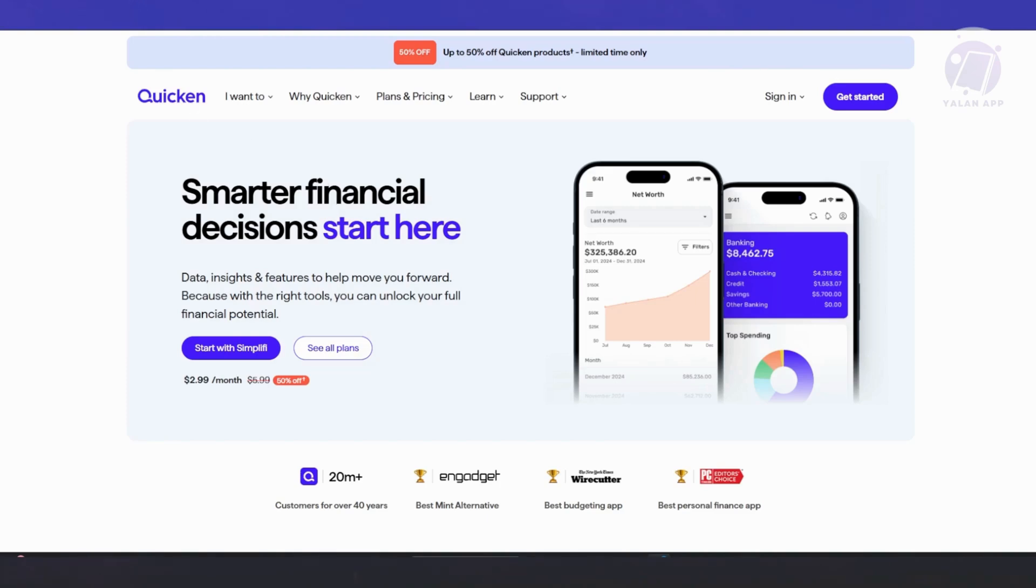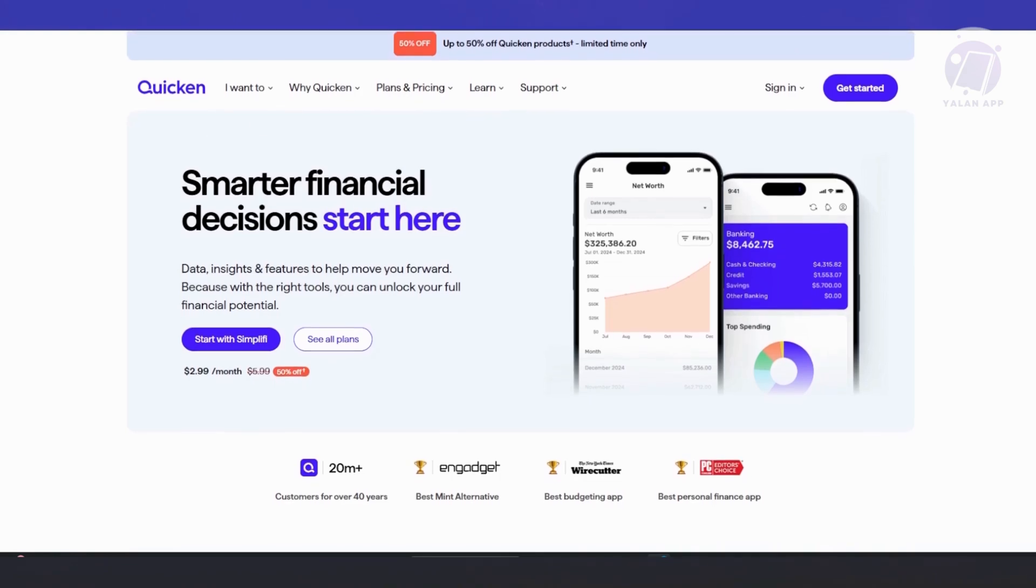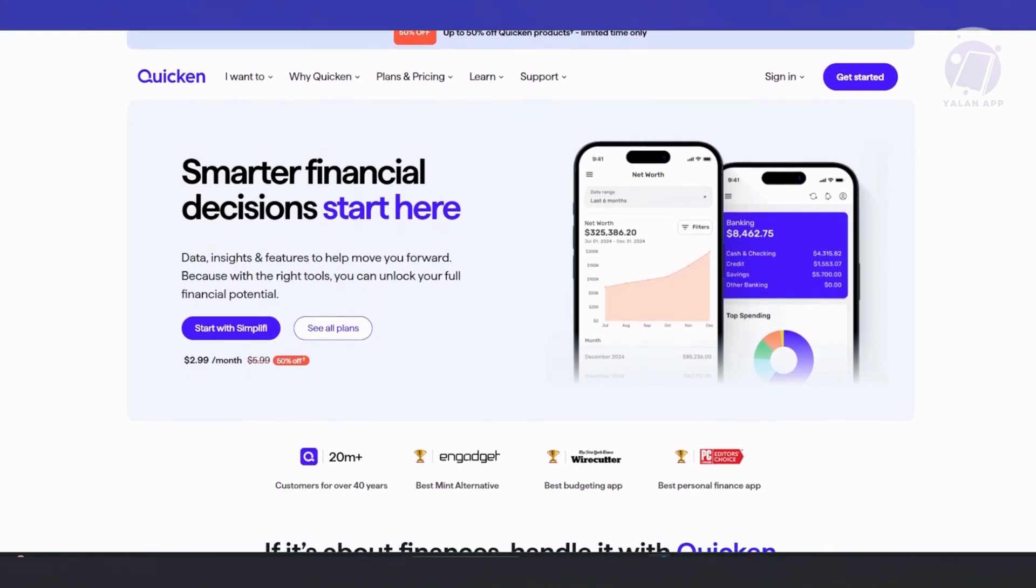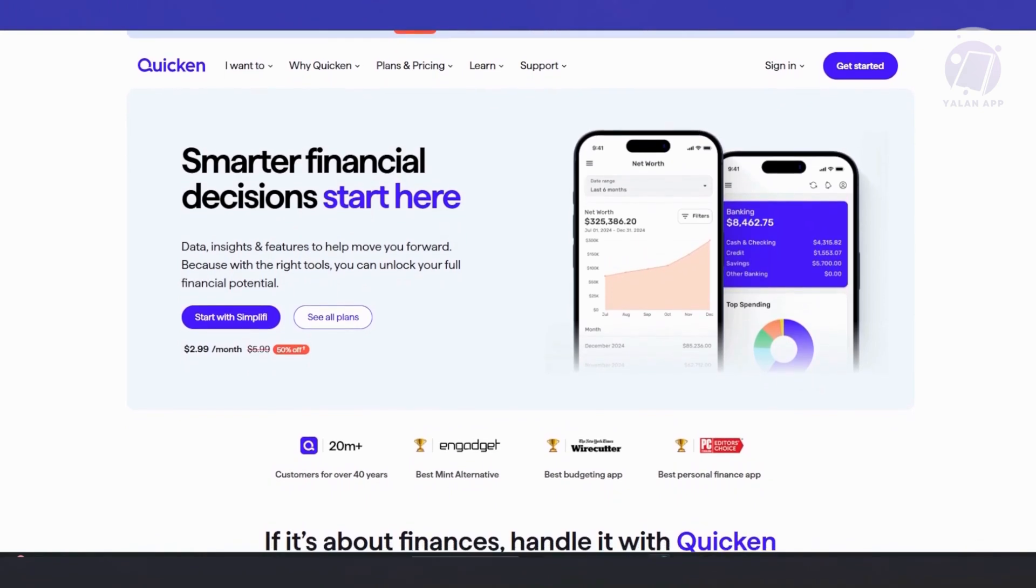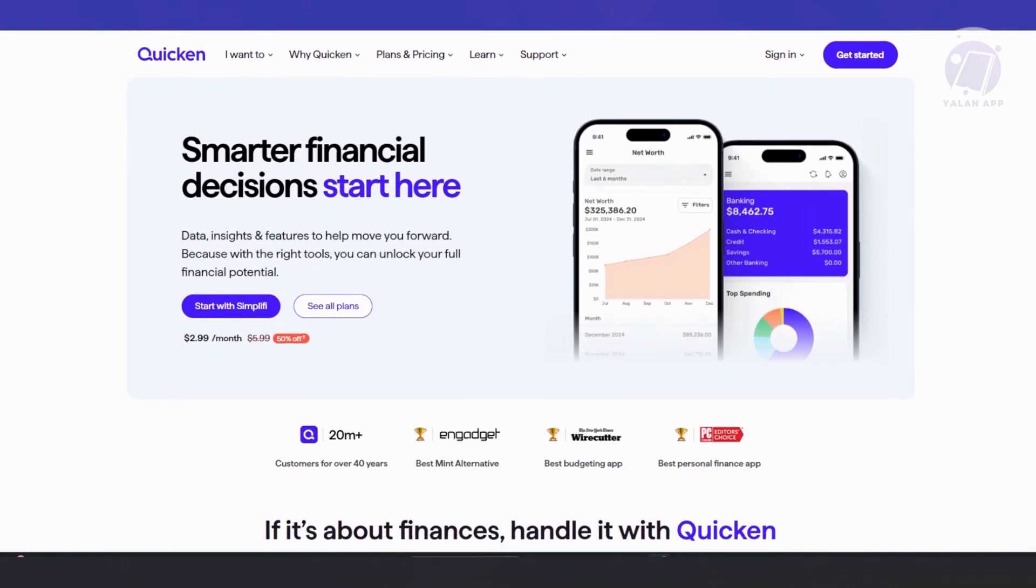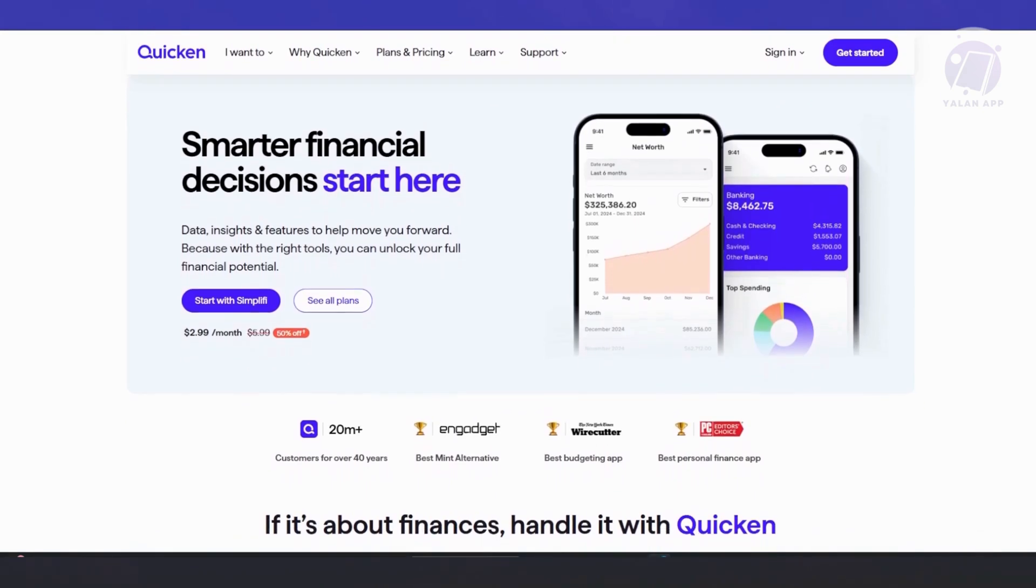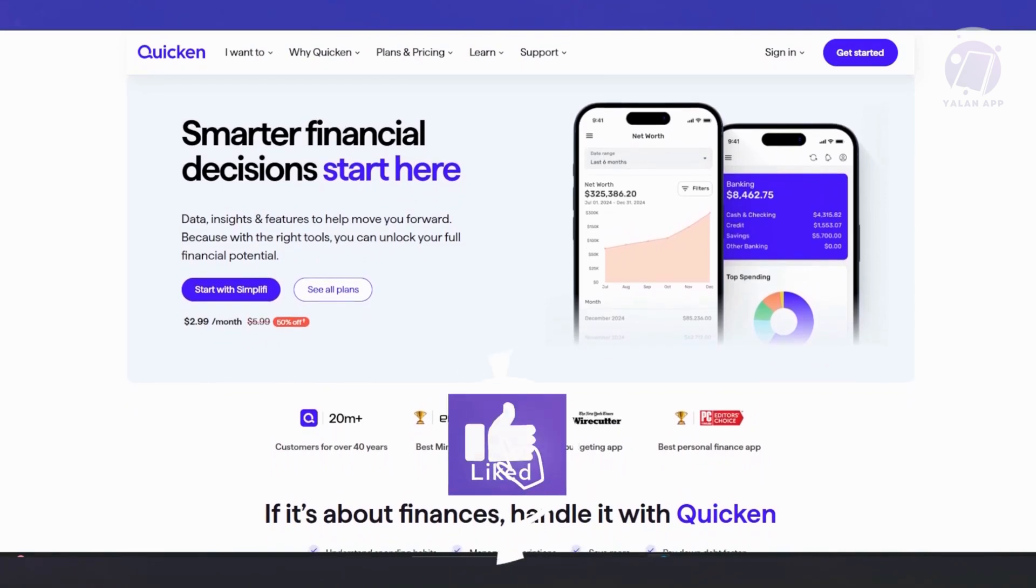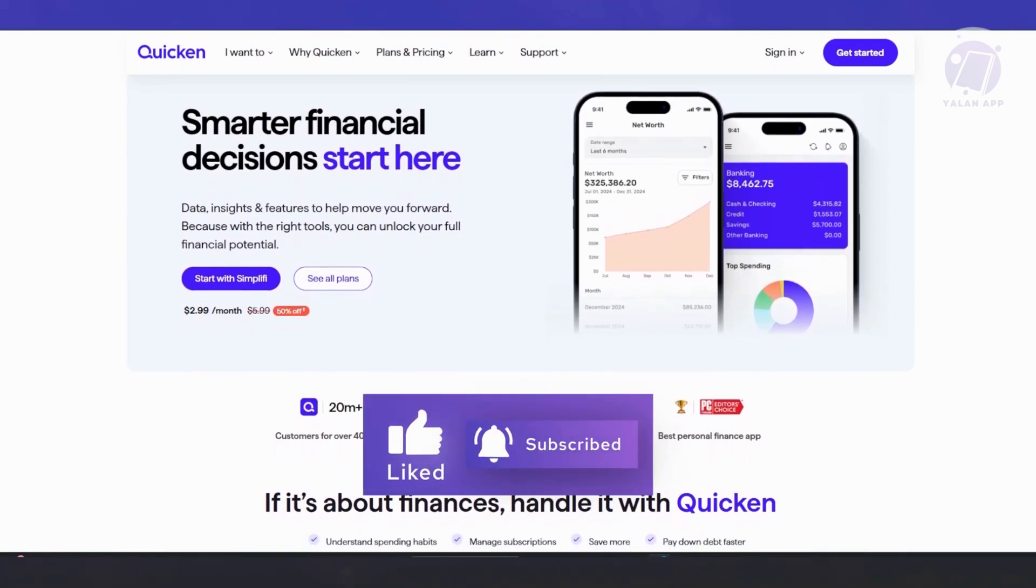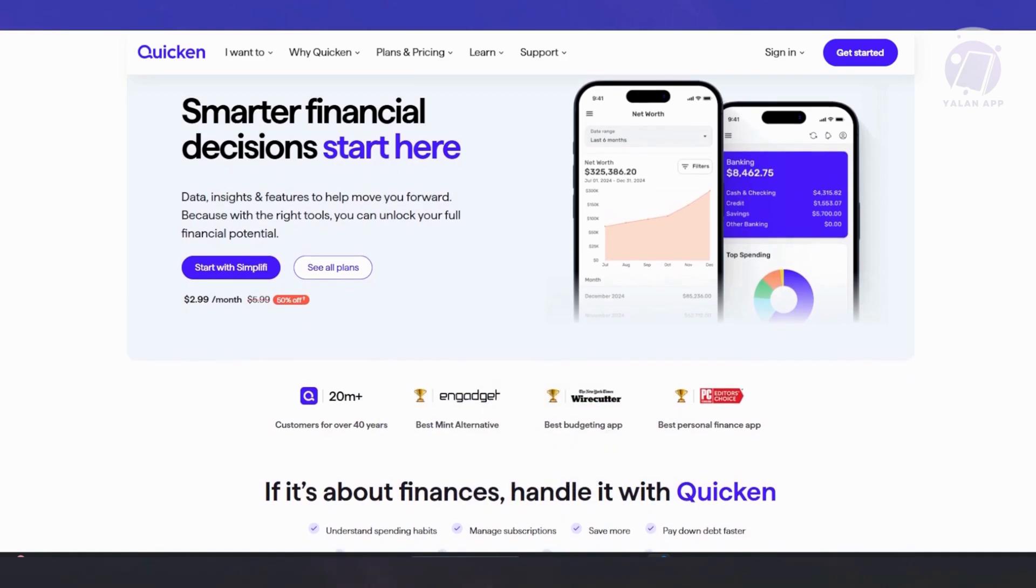What are the key features you can expect on Quicken? First is they have the budgeting and expense tracking feature. Once you link your bank accounts to Quicken, it will automatically track your transactions. You can categorize your spending into different categories like groceries, rent, and entertainment. The platform gives you insights into your spending habits and suggests areas where you might save money.